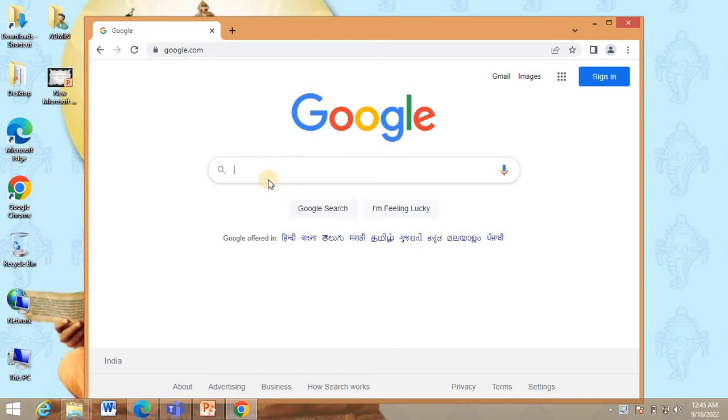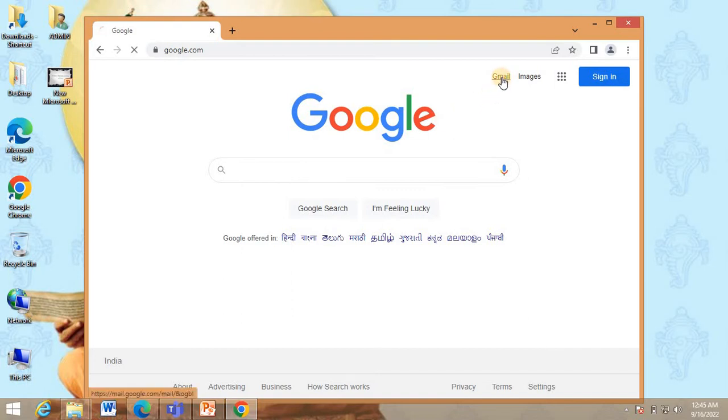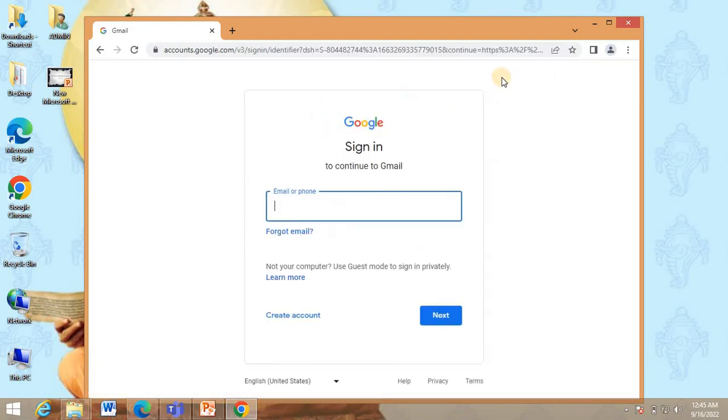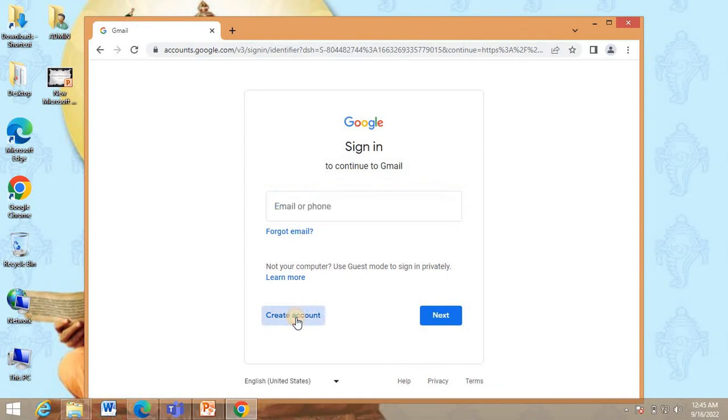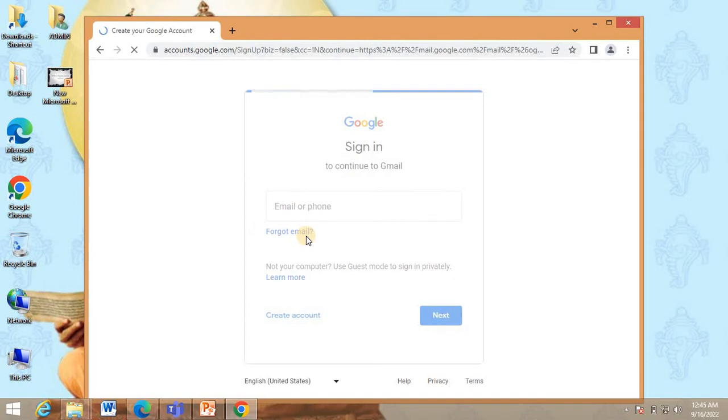On the top right hand side, you will find Gmail. Click on that and say click on create account. You can say for my personal use.